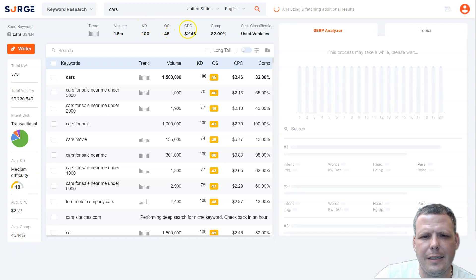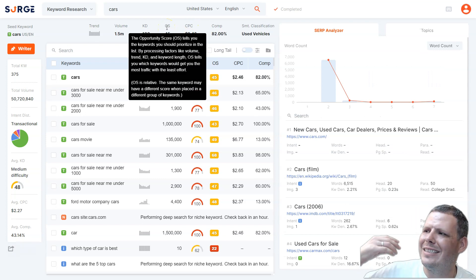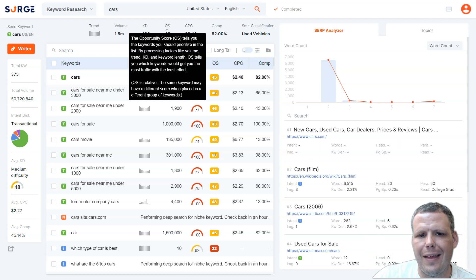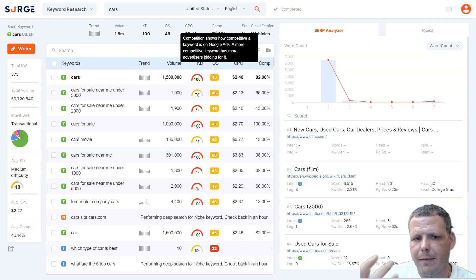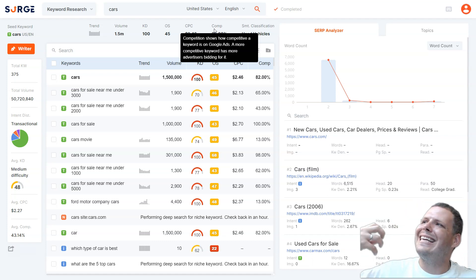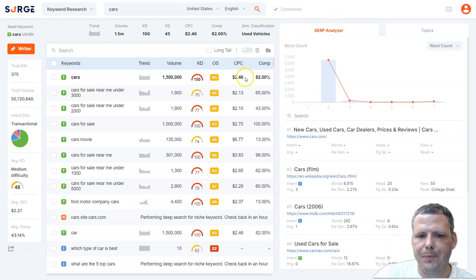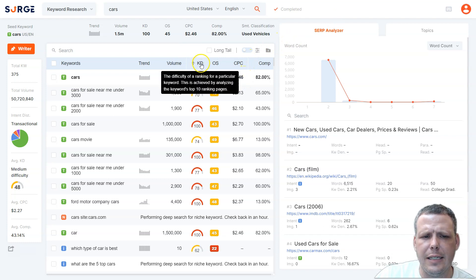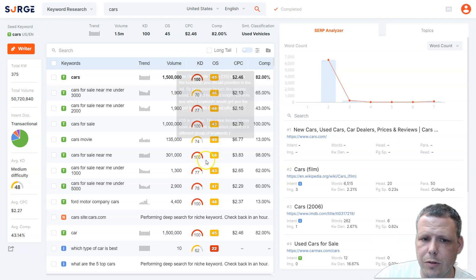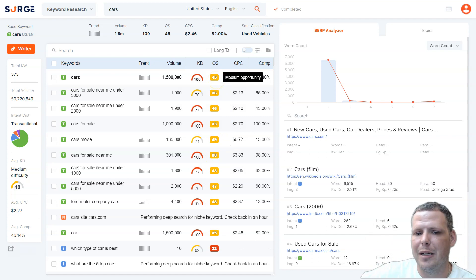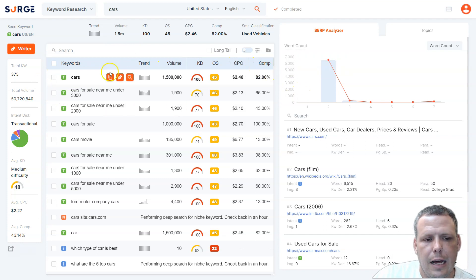You're also going to see the KD, the OS, and the CPC — that's the cost per click. The opportunity score gives you the best results for the least work. The KD shows how competitive a keyword is — how easy or hard it will be to rank for it. A high KD means more work, while a good opportunity score means you can rank higher much faster.